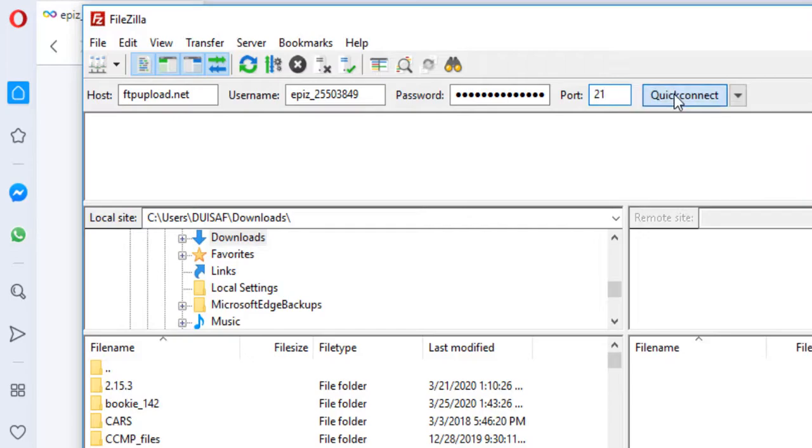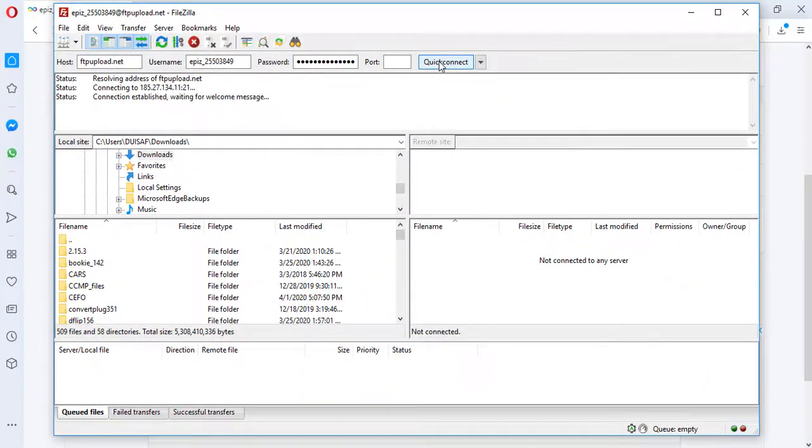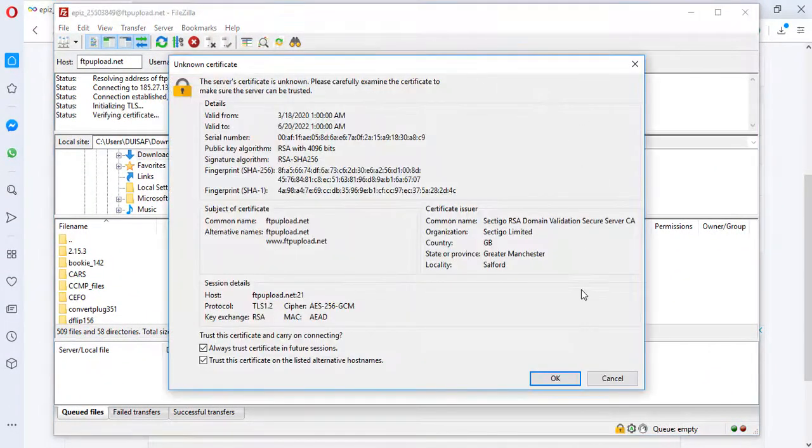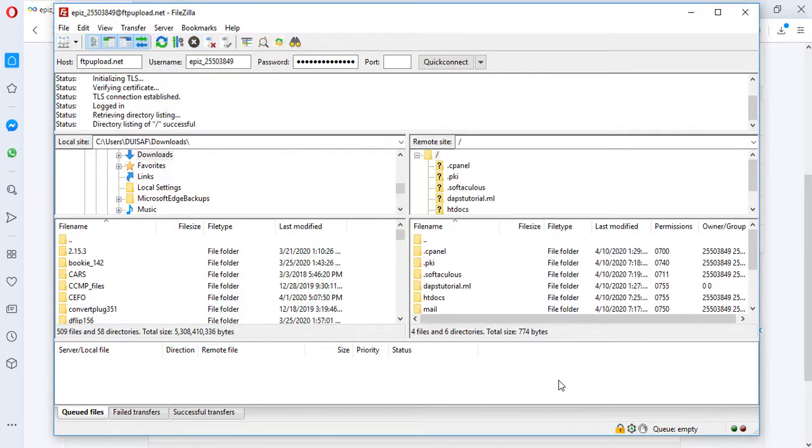Then we can hit the quick connect button. At this point, we have to click OK. We are now connected to our website files.